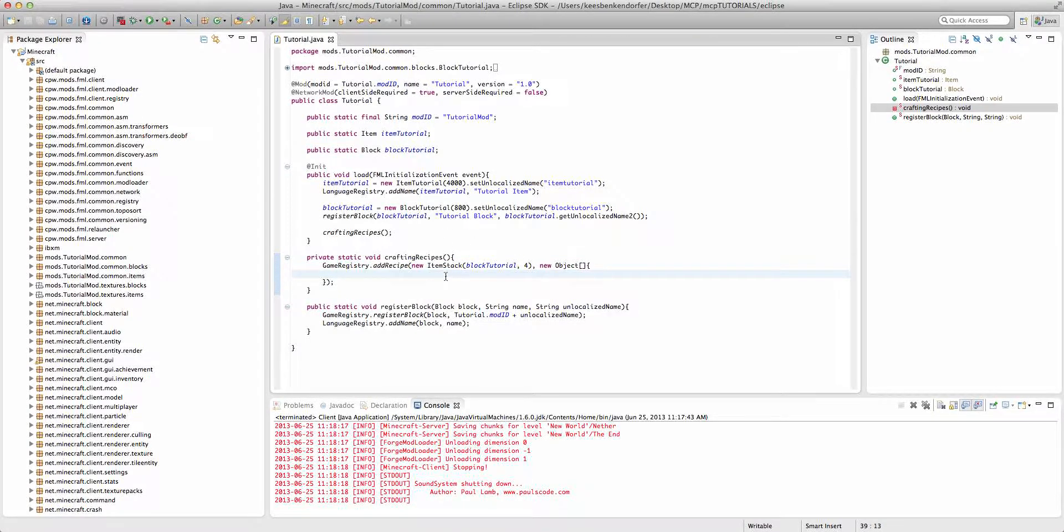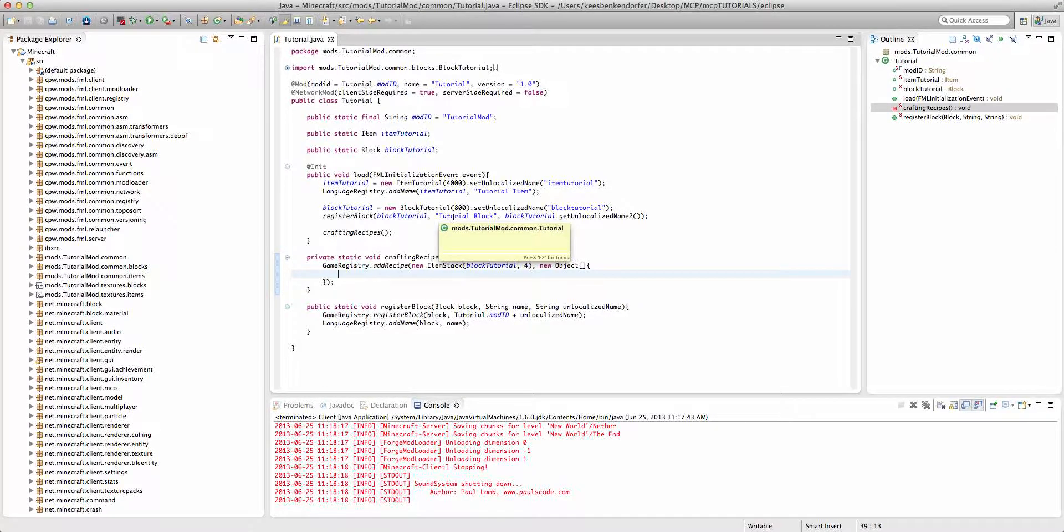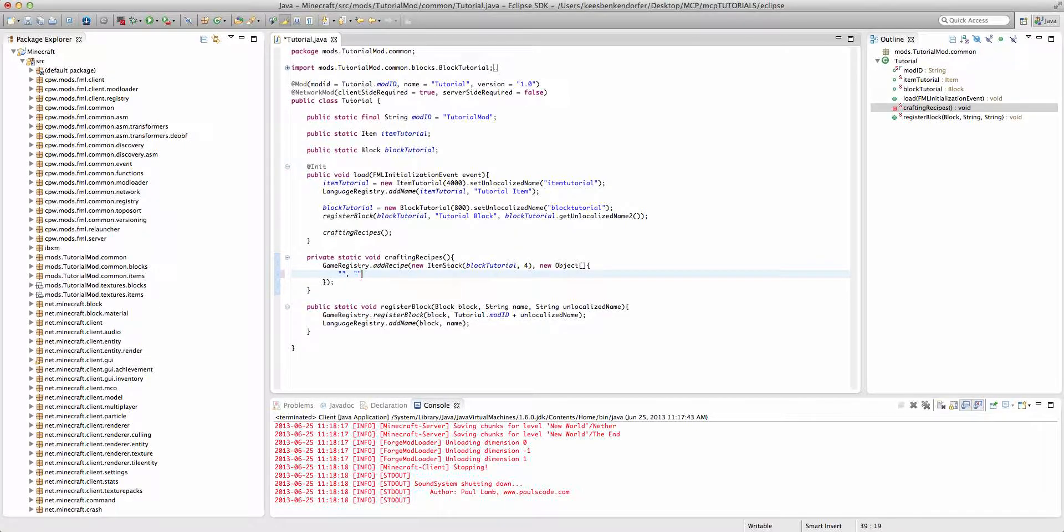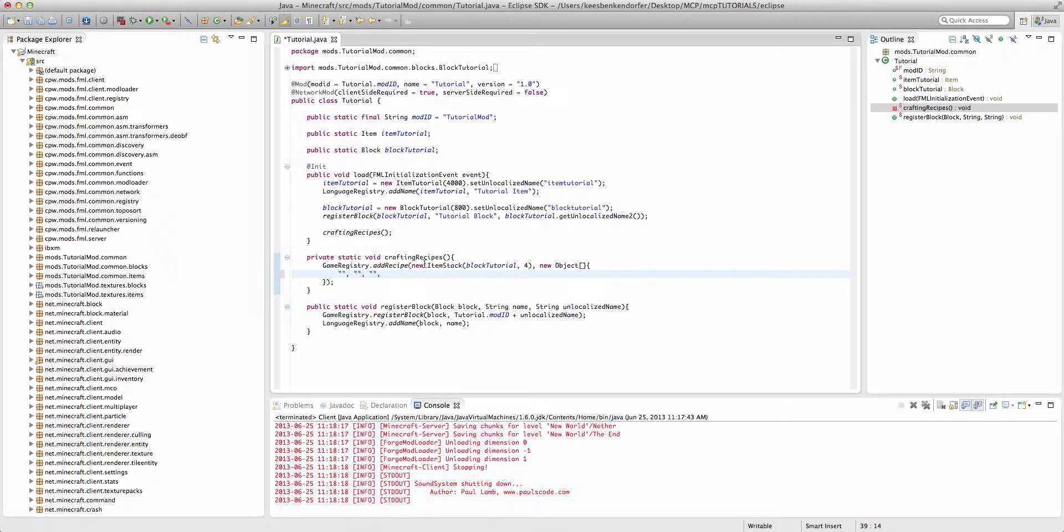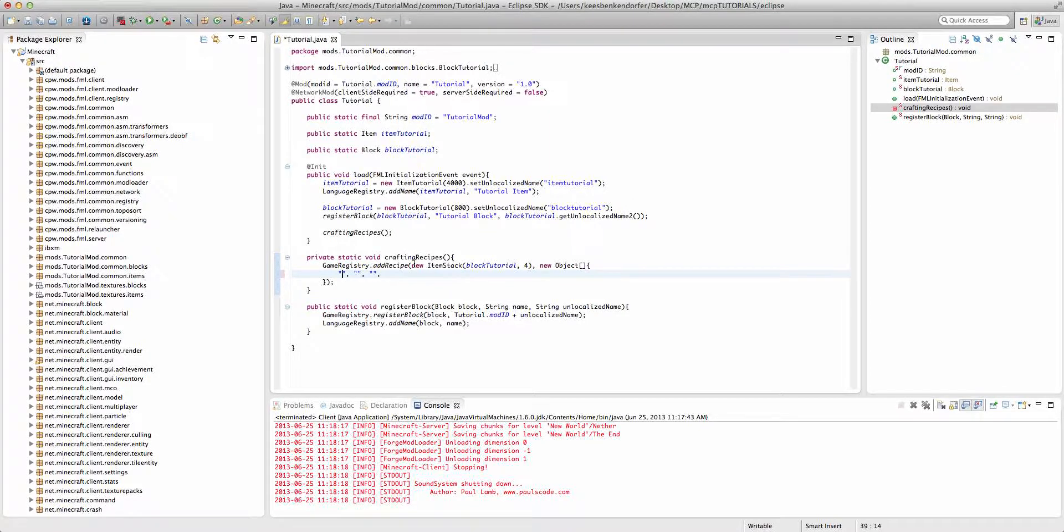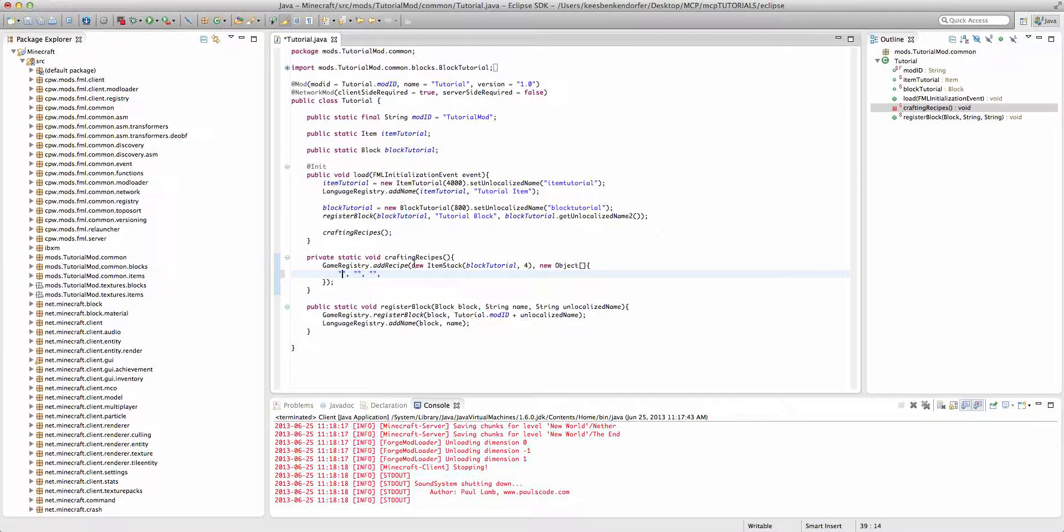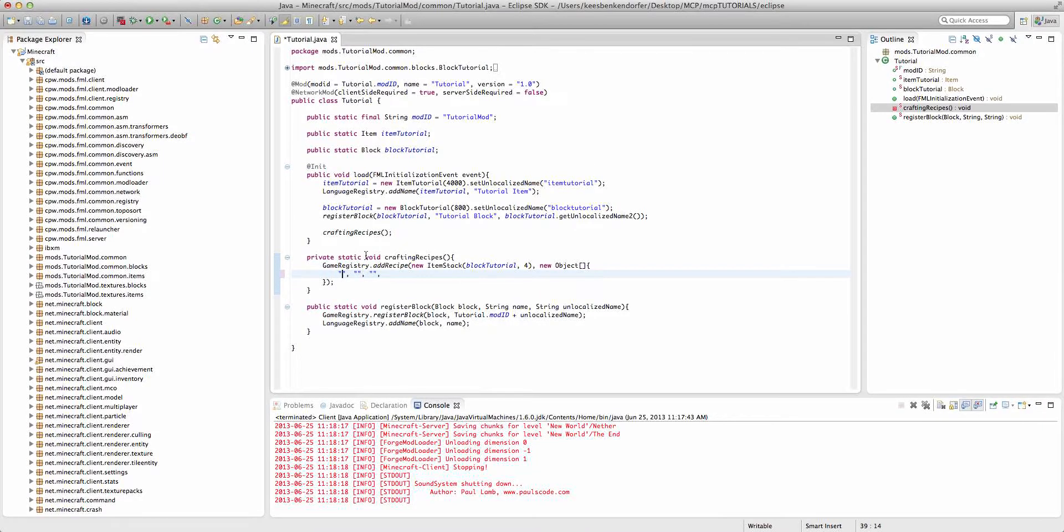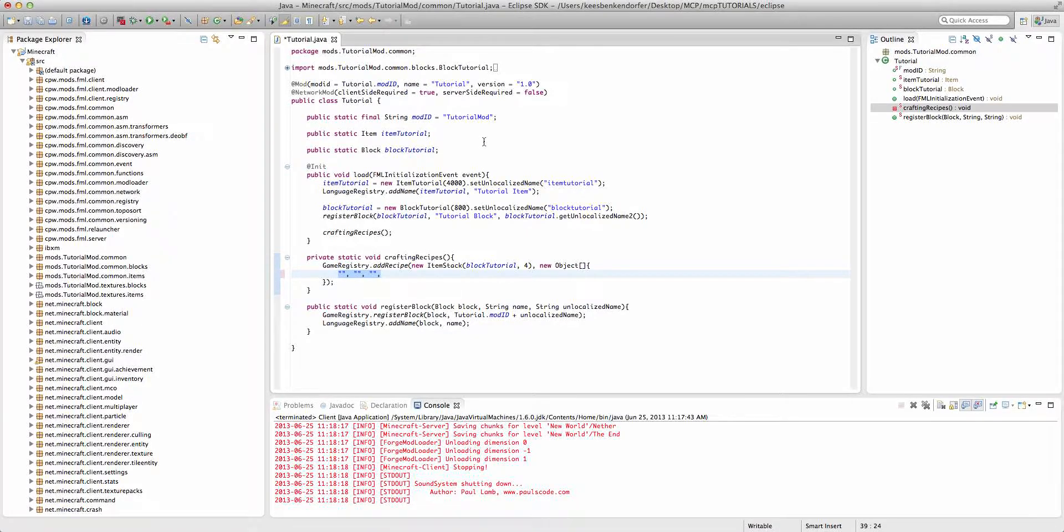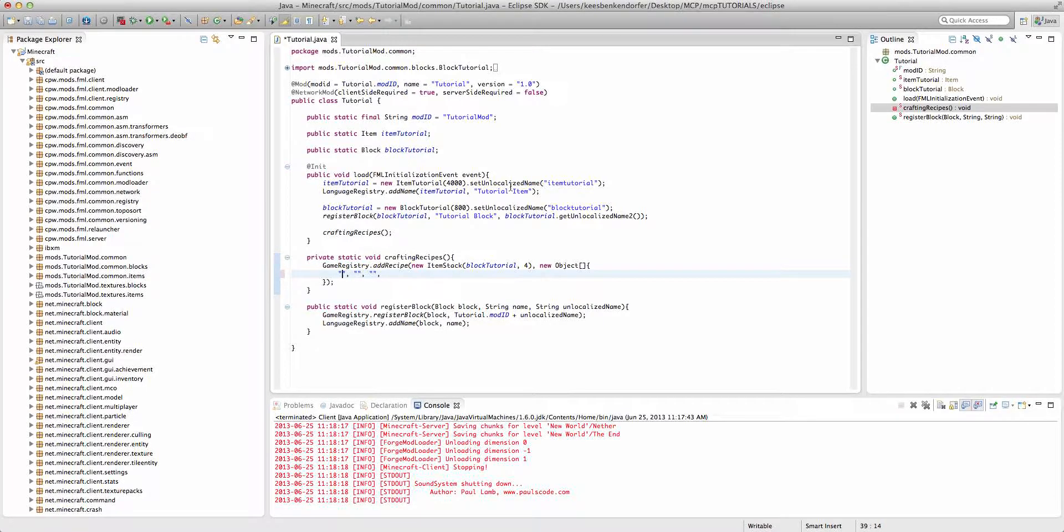Now, I already have ItemStack imported, you might have to import ItemStack. So, the way we actually create the recipe is we're going to create a series of three strings with commas after all three. You don't necessarily have to have three strings, I will be showing you how to customize the recipe and make it not require a full 3x3 crafting table. But for now, we're just going to do this. So, the way I want the recipe to be is I want it to have our item tutorial down the sides and in the middle with a diamond in the top center and dirt in the bottom center. So, the way we're going to do this is each of these three strings represents a row in the crafting table and we're going to define these rows.